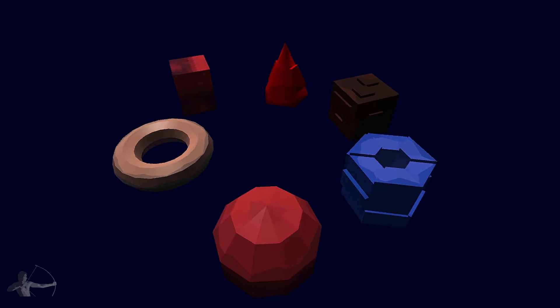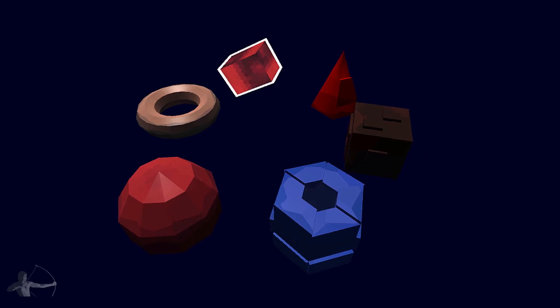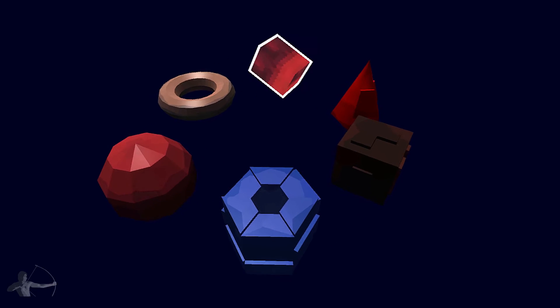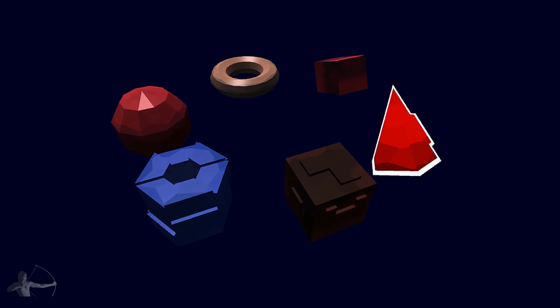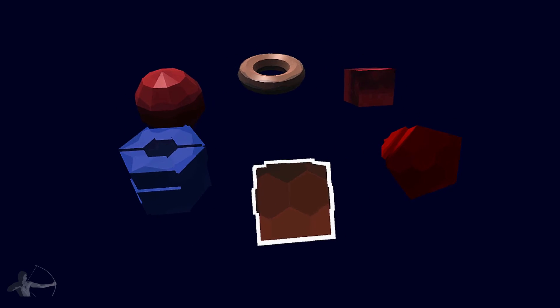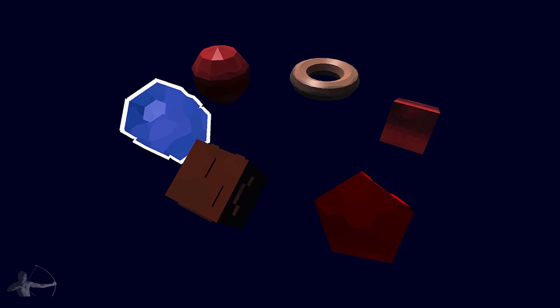You can use the Outline Shader to create the outline on any object. You can use it in the game to show the selection of the object.